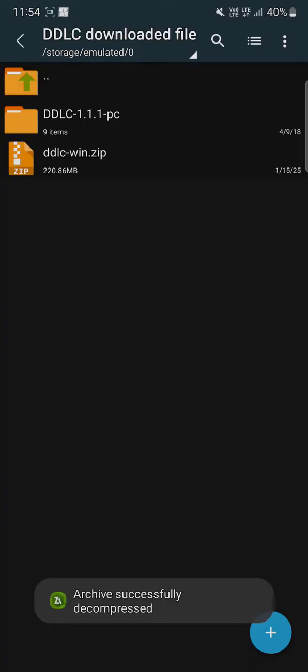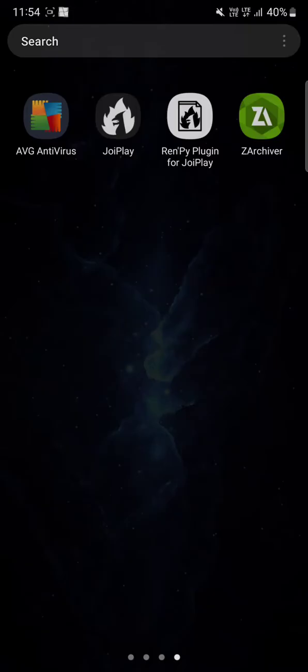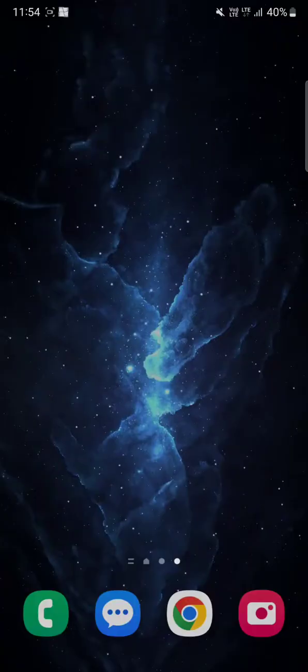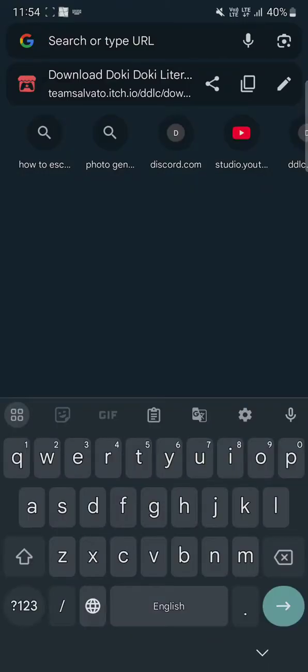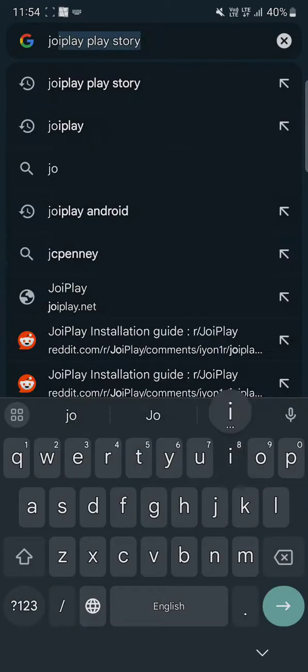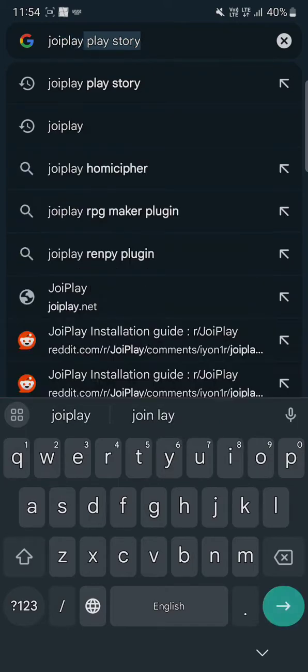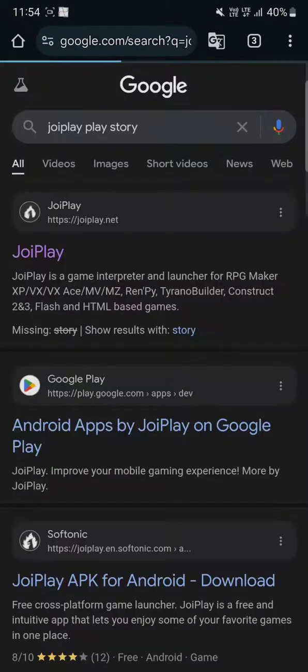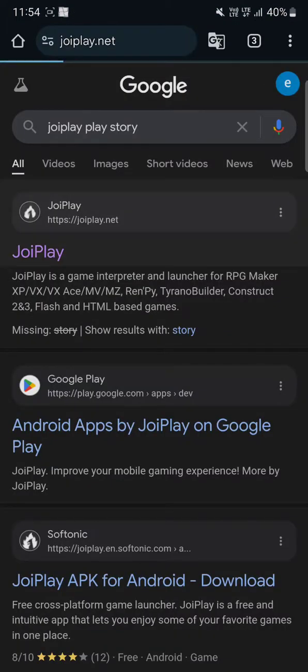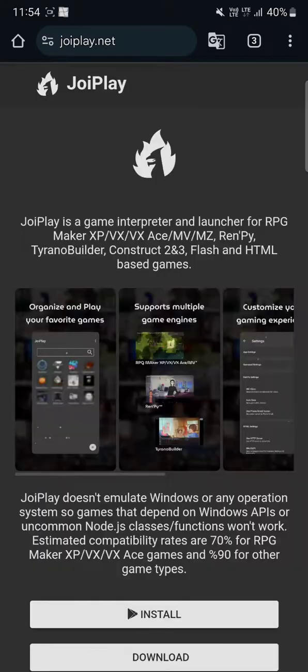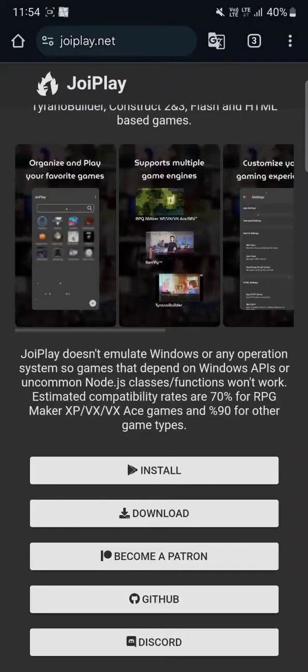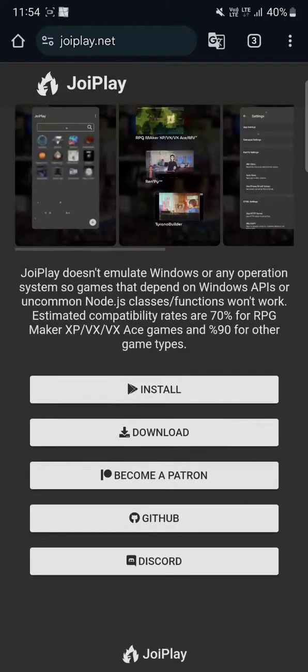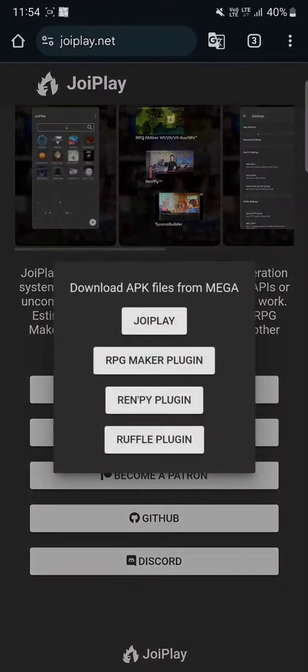After you extracted your file, you gotta download JoiPlay from the Google Play Store. Or if that's not available, you can just search up JoiPlay. When you search it up, you'll find this site. Just click on the site. If it's not available on Google Play Store, you can just click on download.